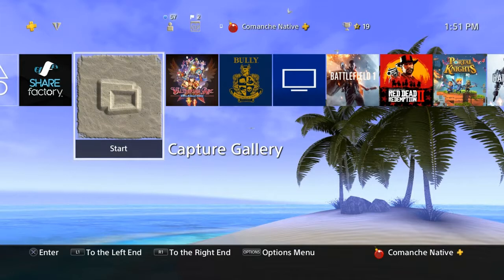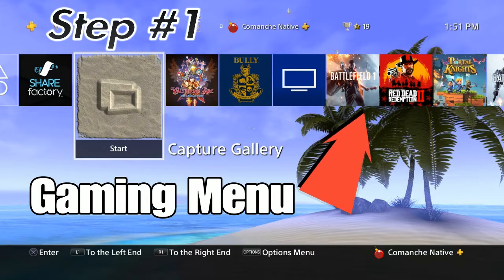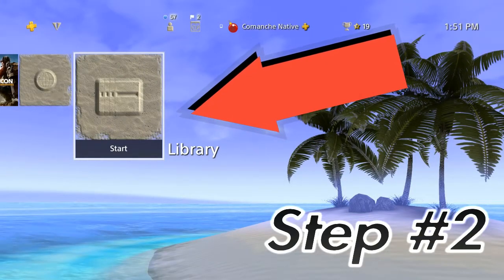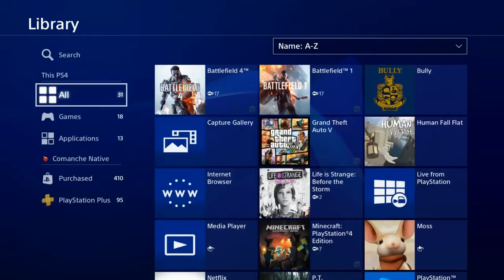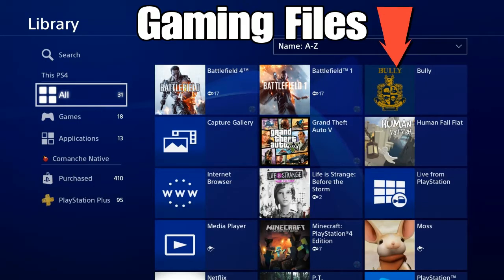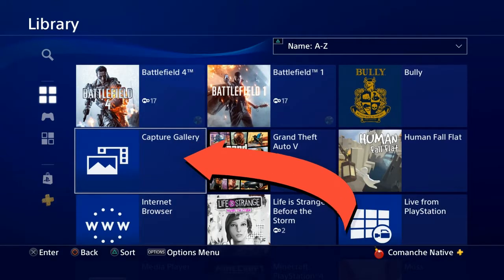Now this right here is called the Gaming Menu. It has a list of games and any applications that you open. If it's not listed here, then you scroll all the way to the right to where you get to the Library. Once you find the Library, you click on that, go to All, and over here on the right side you will see a whole bunch of files. You look for the Capture Gallery file, highlight it, and then click on that.